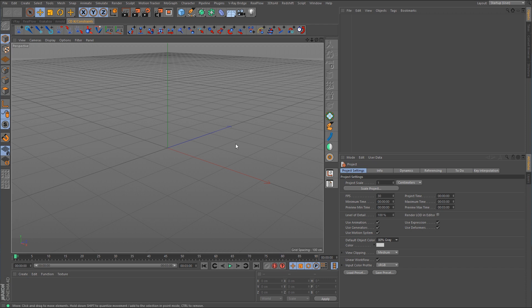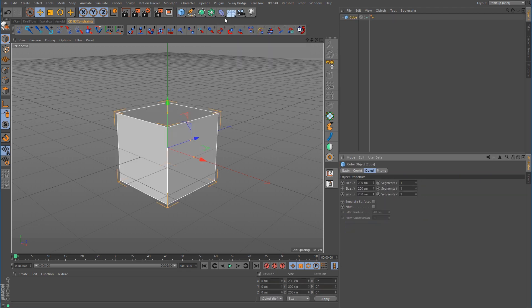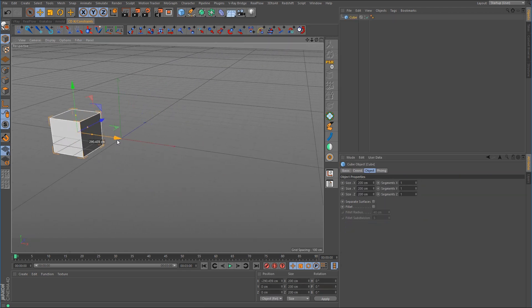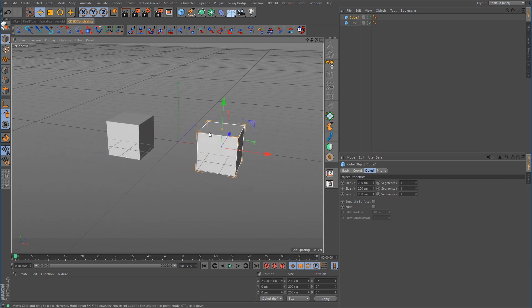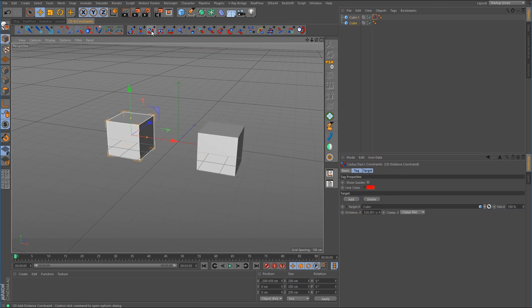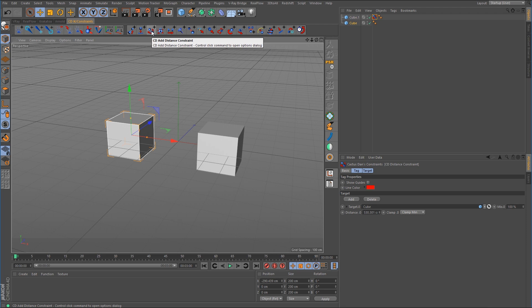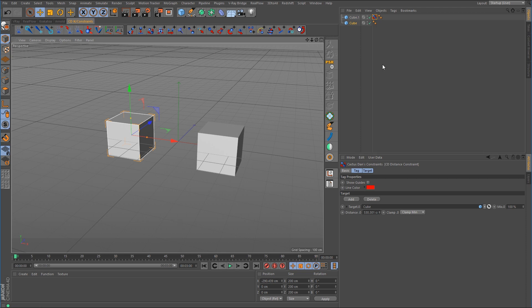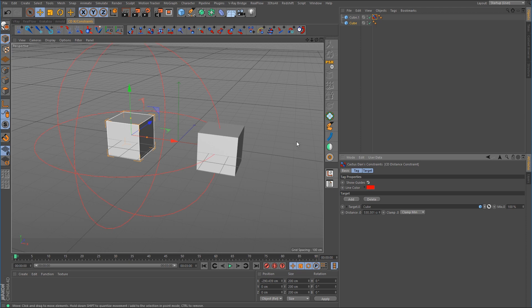Let's start out with the distance constraint. I'm going to create a cube for this example, duplicate it over, and with that one selected, shift-select the second one and call up the command for the distance constraint. Now by default, whenever you first apply this tag, you're not going to be able to actually see this in the viewport, so you're going to need to enable Show Guides. As soon as you do, what we see is this large circle — like an outline of a sphere — which is setting the distance to the clamp minimum, the minimum distance that allows the other object to get close to the one in the center.